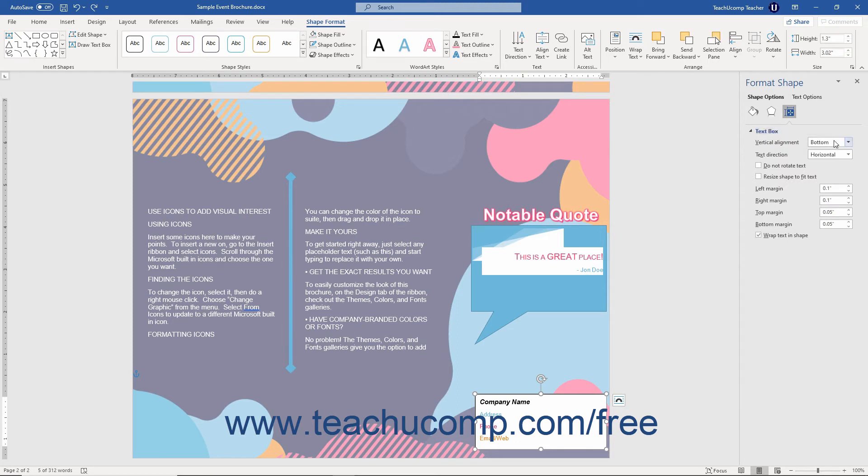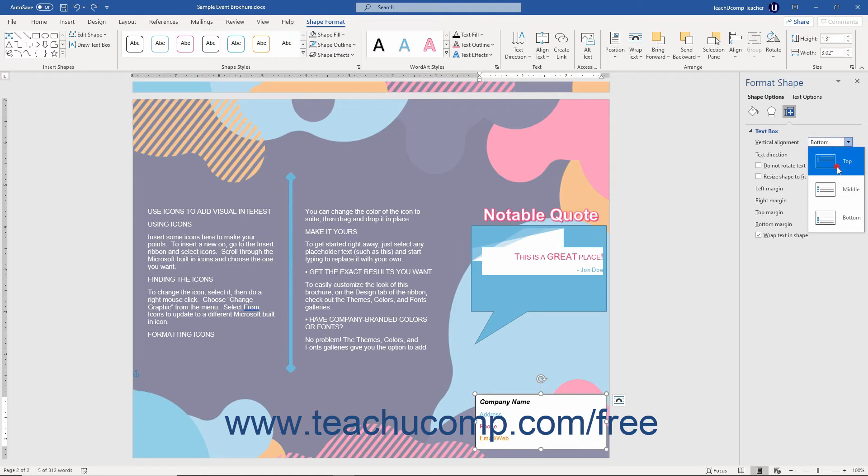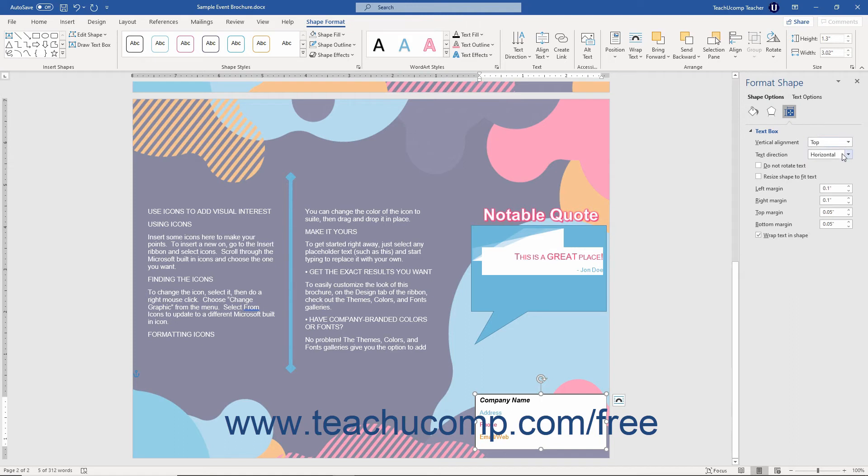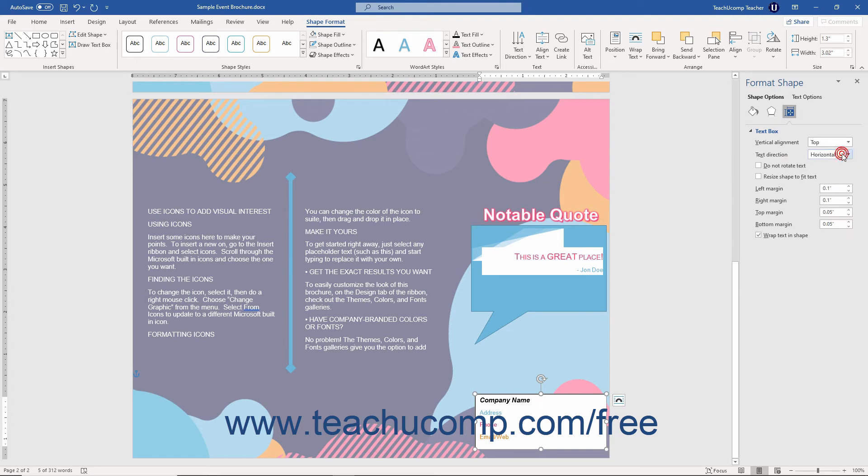You can use the Vertical Alignment drop-down to select a desired vertical alignment for text in your selected shape. You can use the Text Direction drop-down to select a desired text direction within the selected shape.